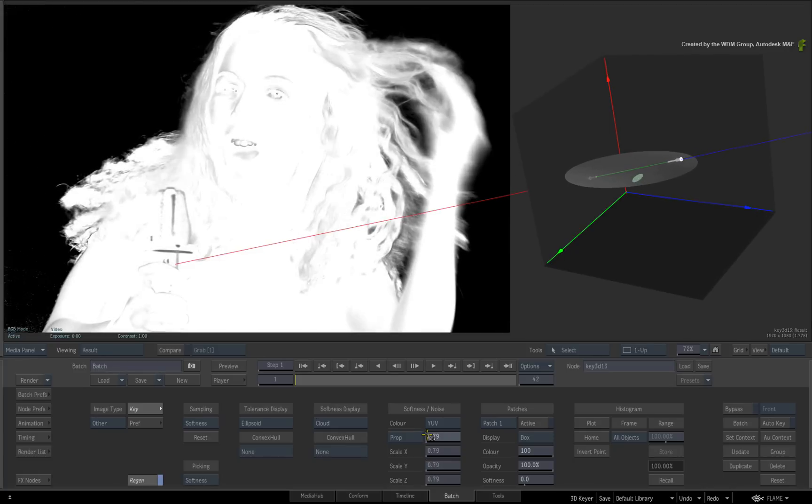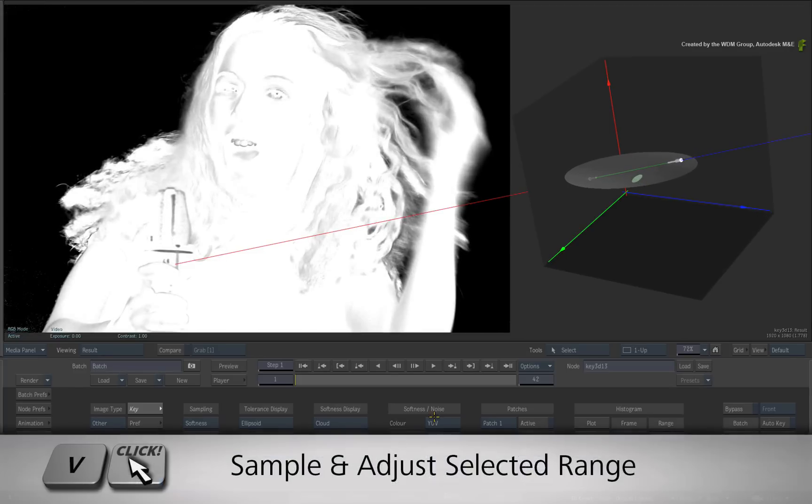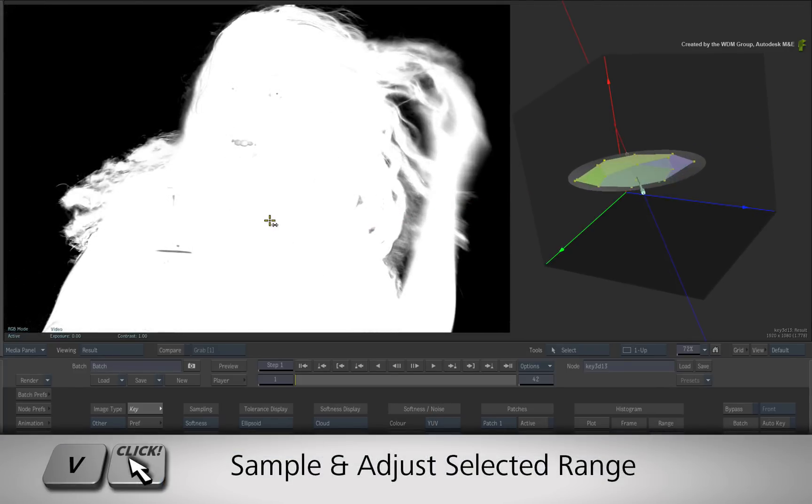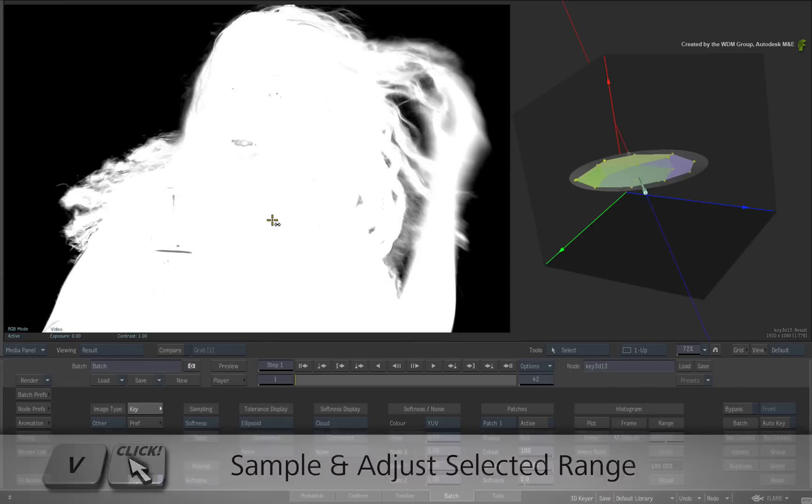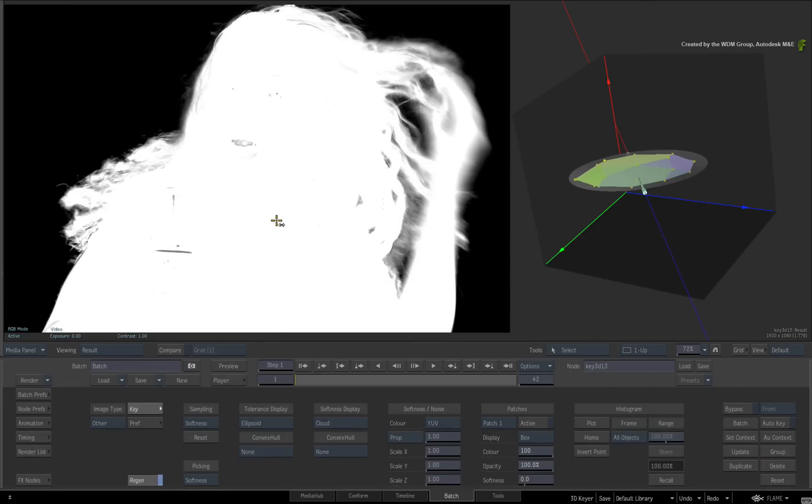And finally, hold V and start dragging on different points within the image to refine localized areas. So there we have the YUV softness.